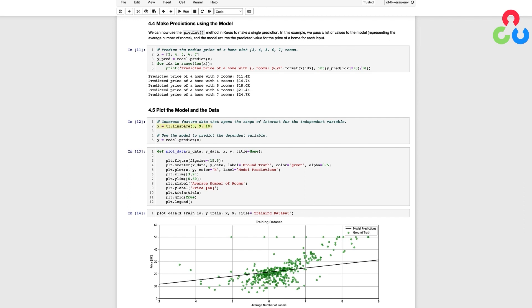In this next code cell, we're creating 10 data points from 3 to 9, and we're passing that list of points to the predict method, and that's going to return the corresponding target values for the price of a home for each of the input values.